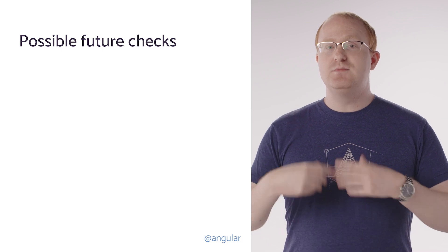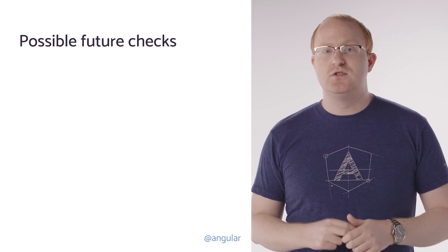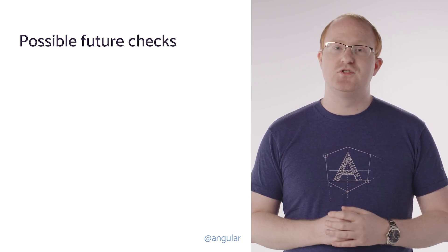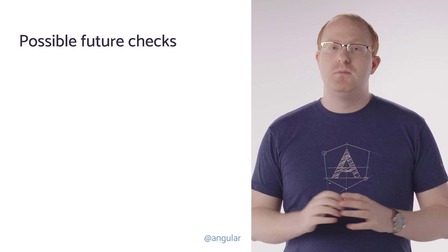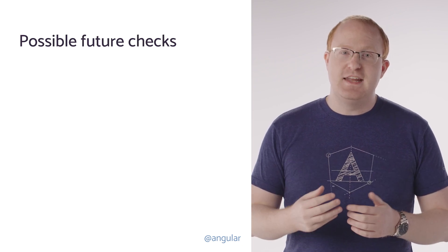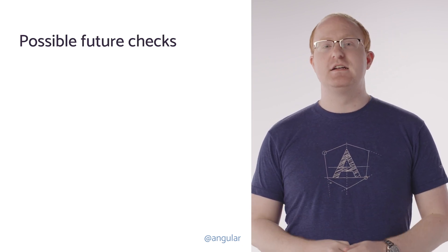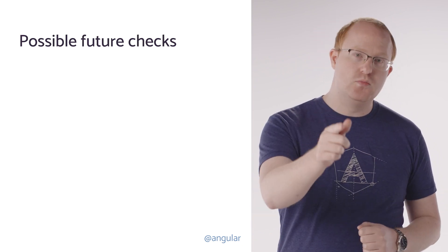Now, in Angular 13.2, we've already started with these two diagnostics I've shown you. But we're looking forward to expanding this system and adding even more awesome extended diagnostics to make you more productive.